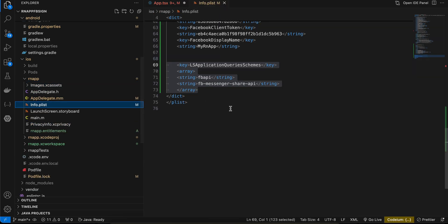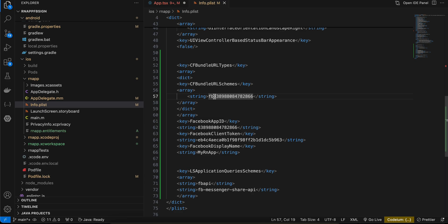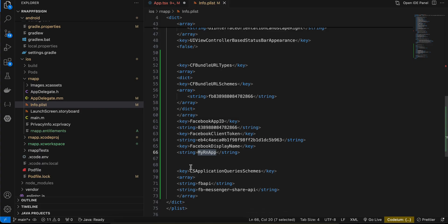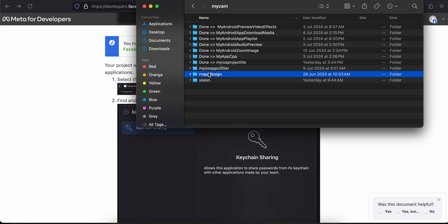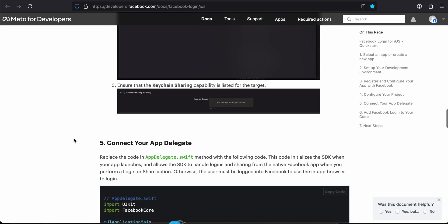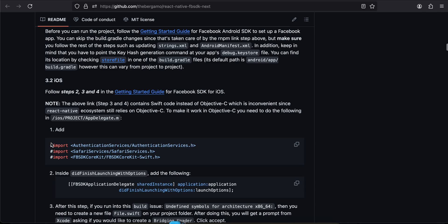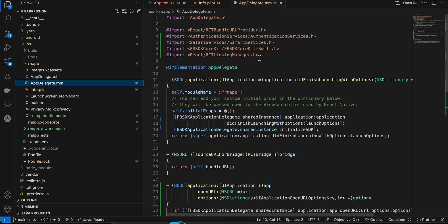In rnapp/Info.plist I have copy-pasted the required config. Replace the placeholder with your App ID, and set fb_login_protocol_scheme to 'fb' followed by your App ID, and set the client token same as used on Android. You can also set your app's display name here. Then copy an additional code snippet from the docs and paste it in. Then add keychain sharing — open your iOS folder's xcworkspace.